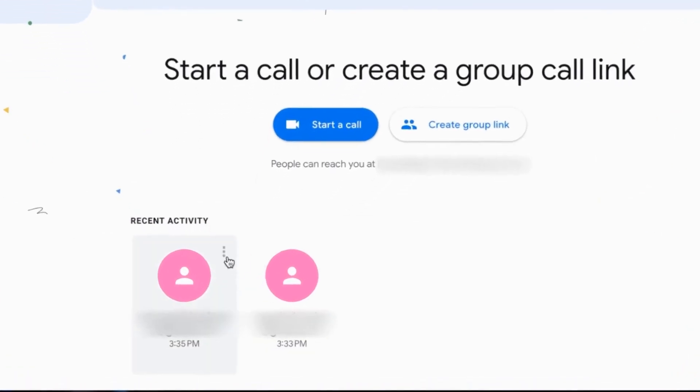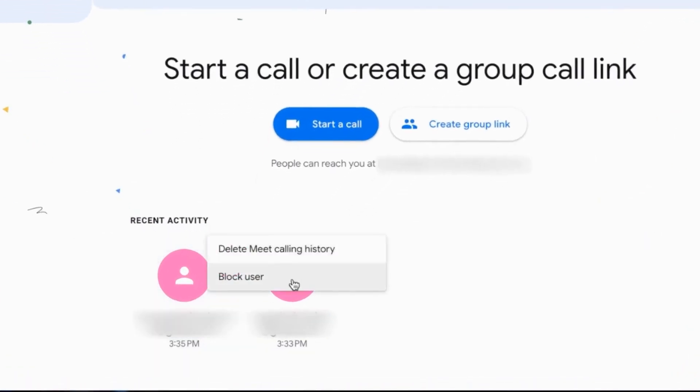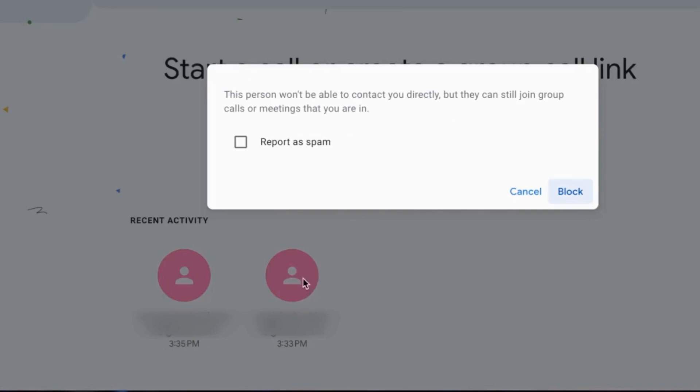Click on the options button next to the contact's name. Choose block user from the menu.